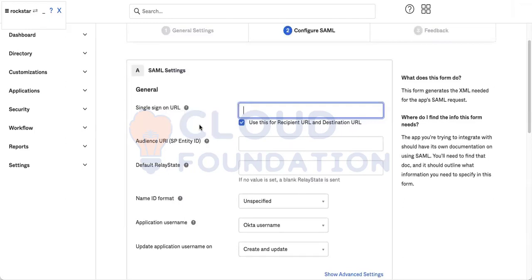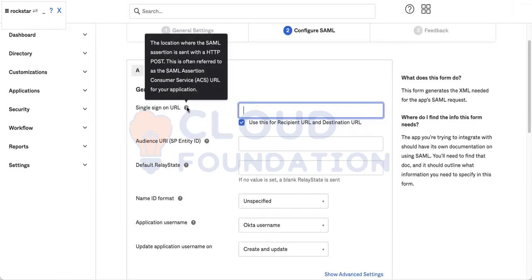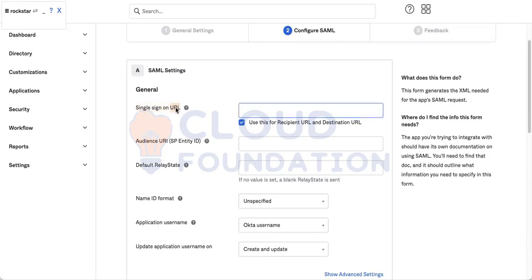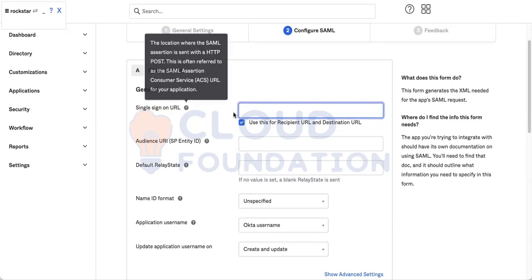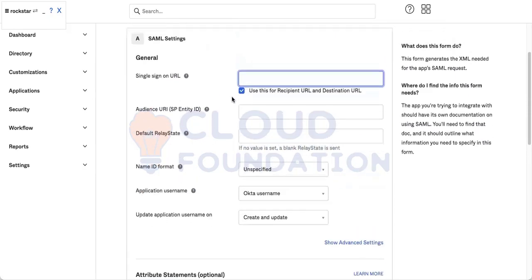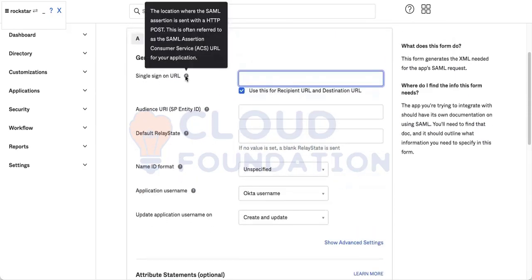Now this one is Single Sign-On URL. Do you know what this is? The Single Sign-On URL, that would be the URL to the Okta dashboard for the end user? No.